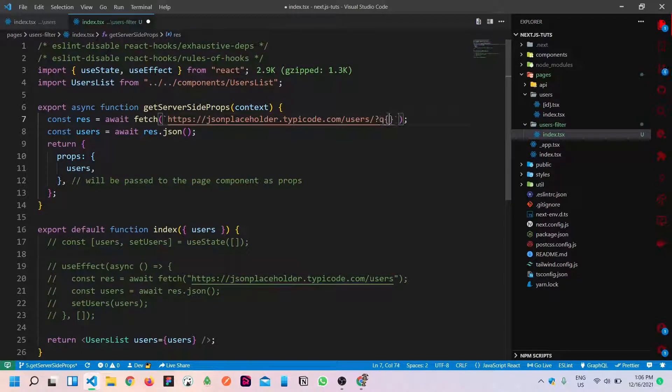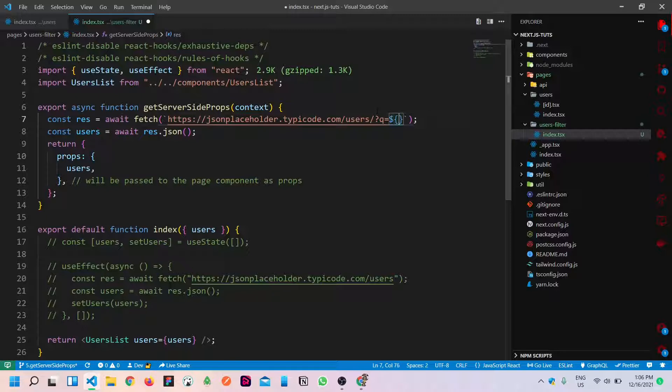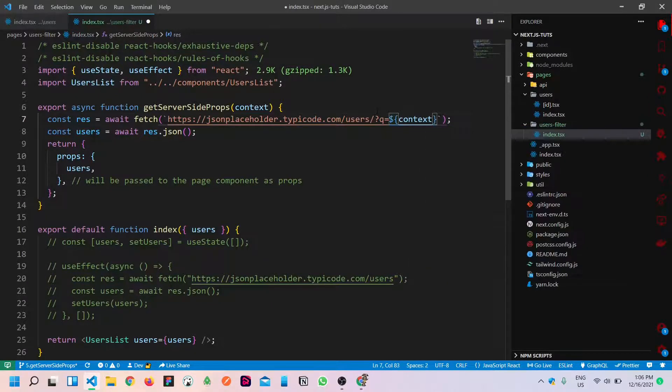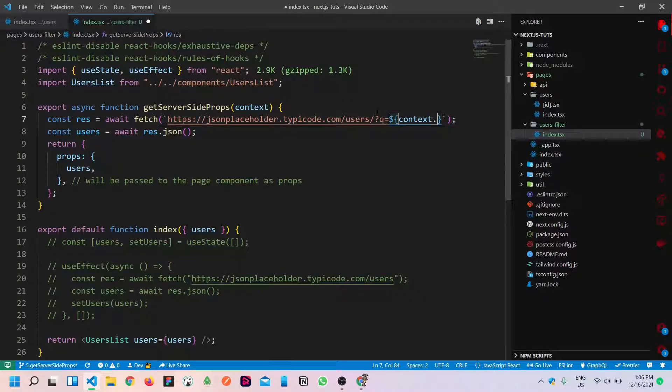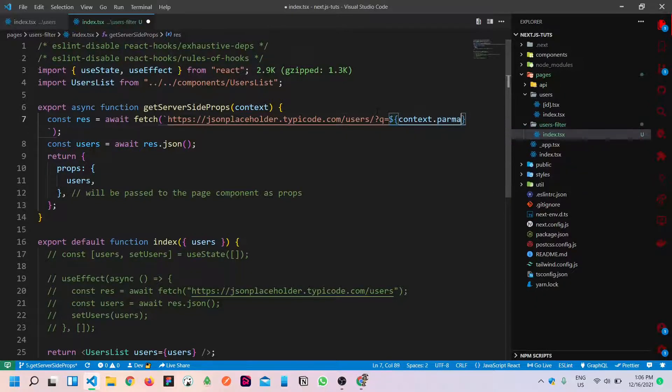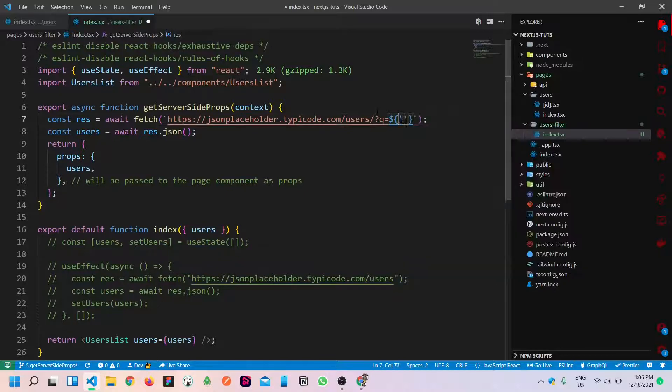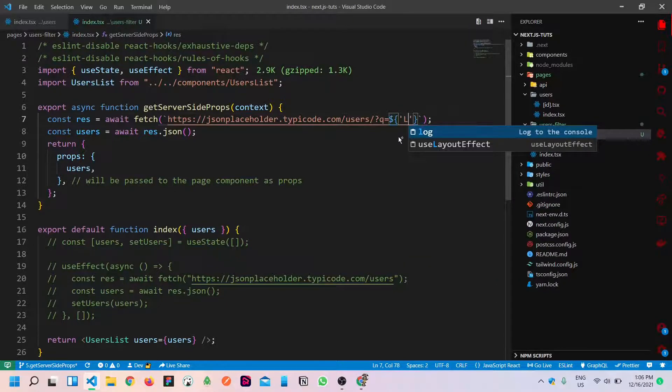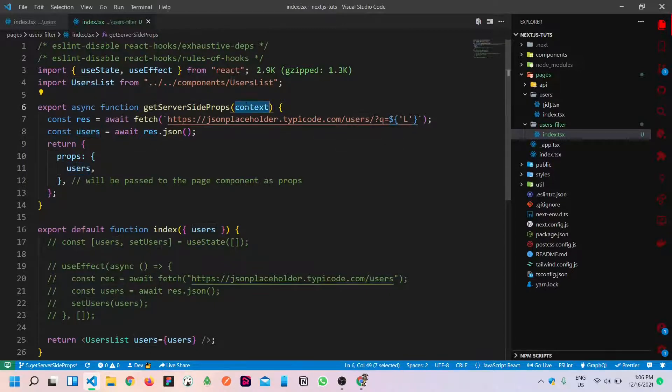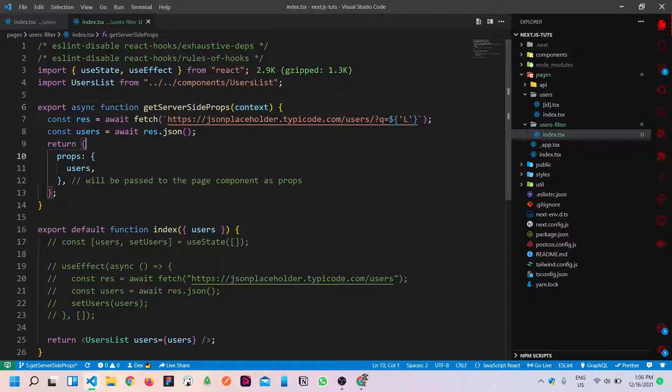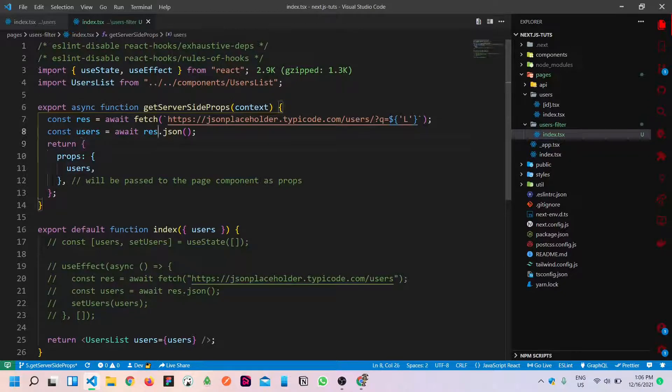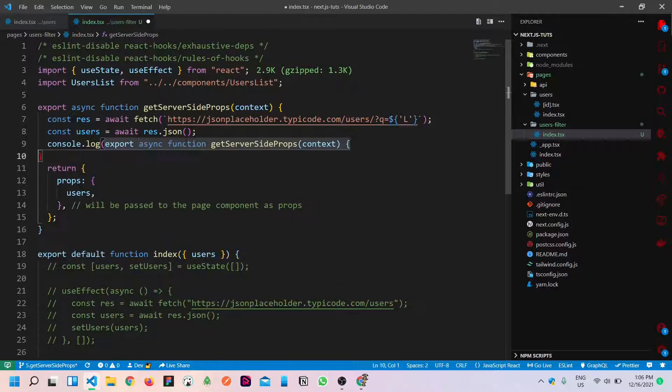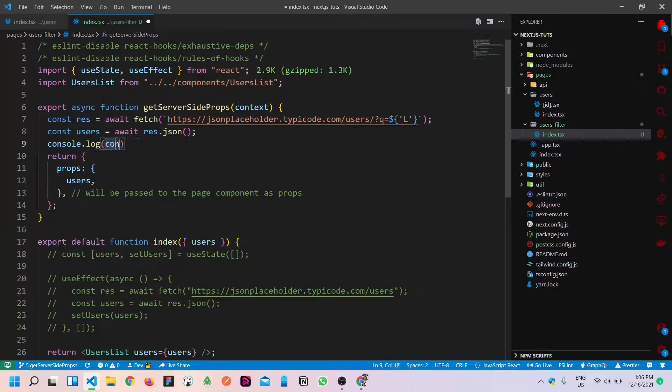I will show it to you. JSON placeholder API. If we pass flash query, I think the name we can pass this name. If we query, we will get the user motto. Basically, in the API, they have functionality to query with the name.